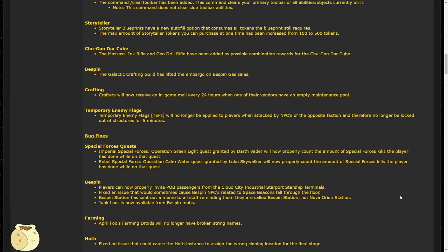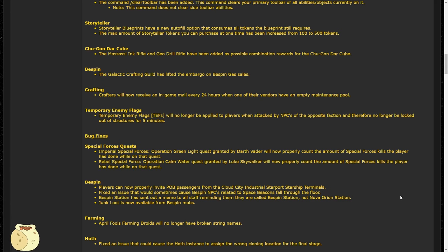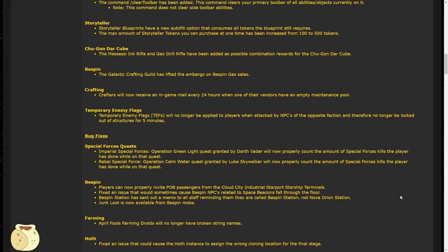Moving on to the crafting section, we see one note here that says in-game mail will be sent to traders every 24 hours when a vendor maintenance pool is empty. I have found myself having this problem where my vendor runs out of maintenance and I don't notice it and doesn't tell me, and I only notice it until it's stopped working entirely, so this is a really welcome change. Crafters also received some other changes that are not in these patch notes, so let's discuss those now.